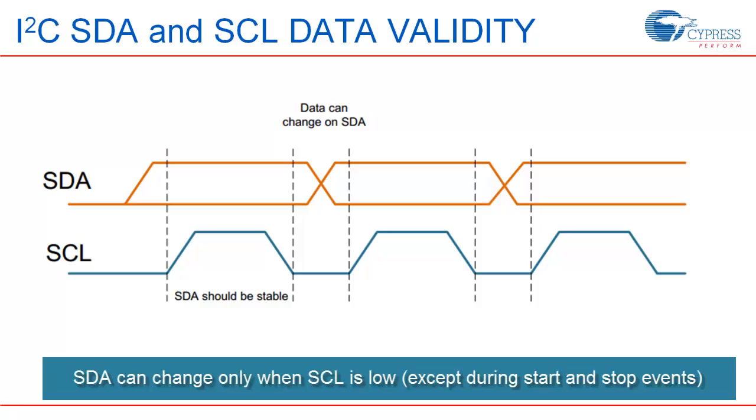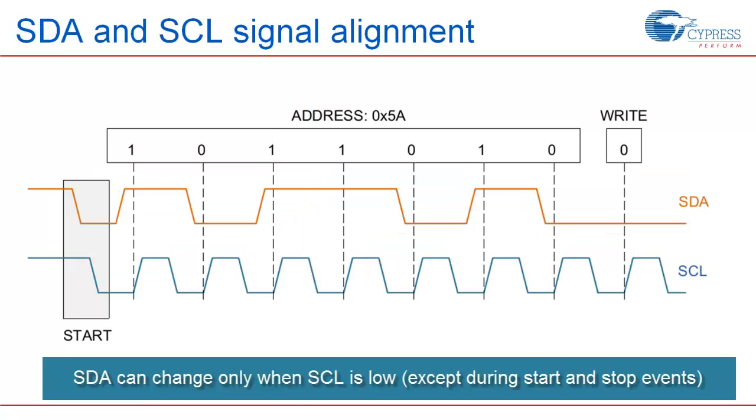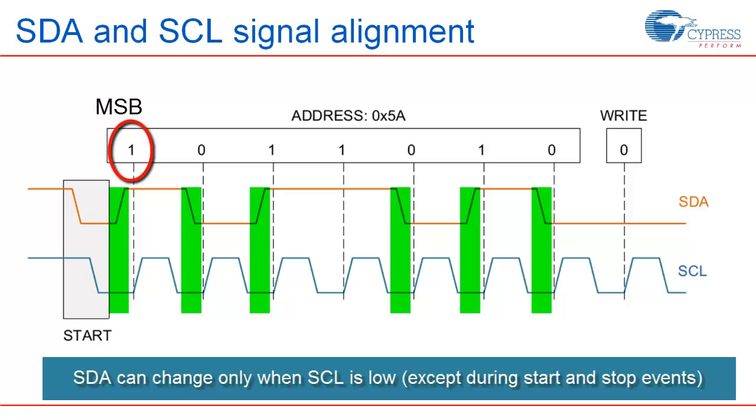As far as clock and data bit alignment is concerned, SDA line must be stable when clock is high. It can only change when SCL line is low. Let's take an example here. An address of 0x5A with the write option looks like this. You should note two important points here. MSB is sent first. And SDA changes only when SCL is low.